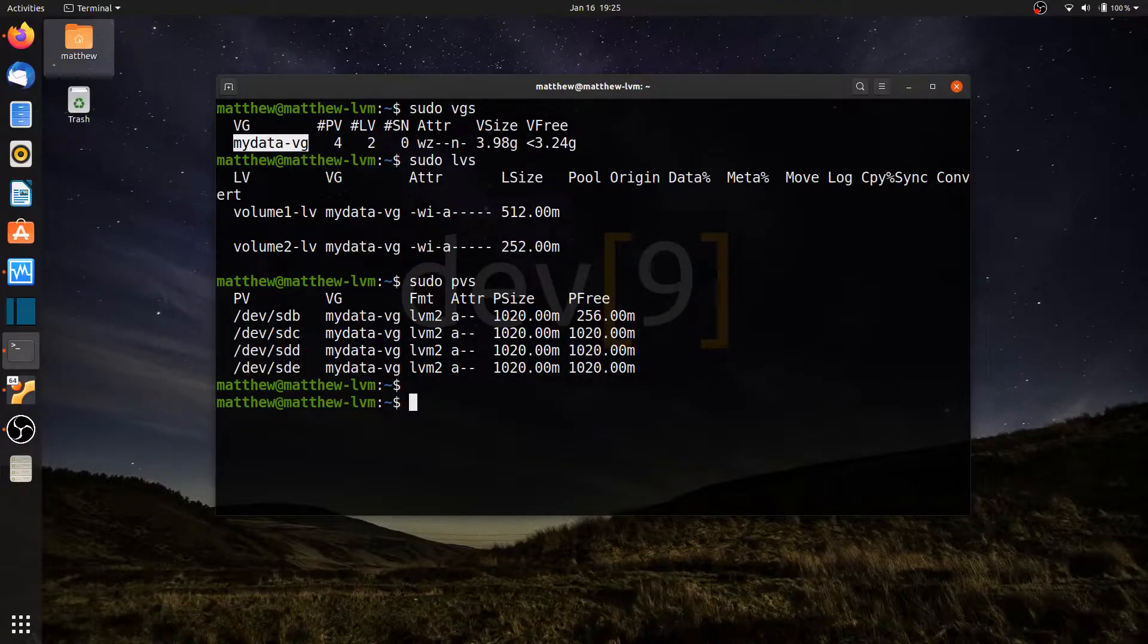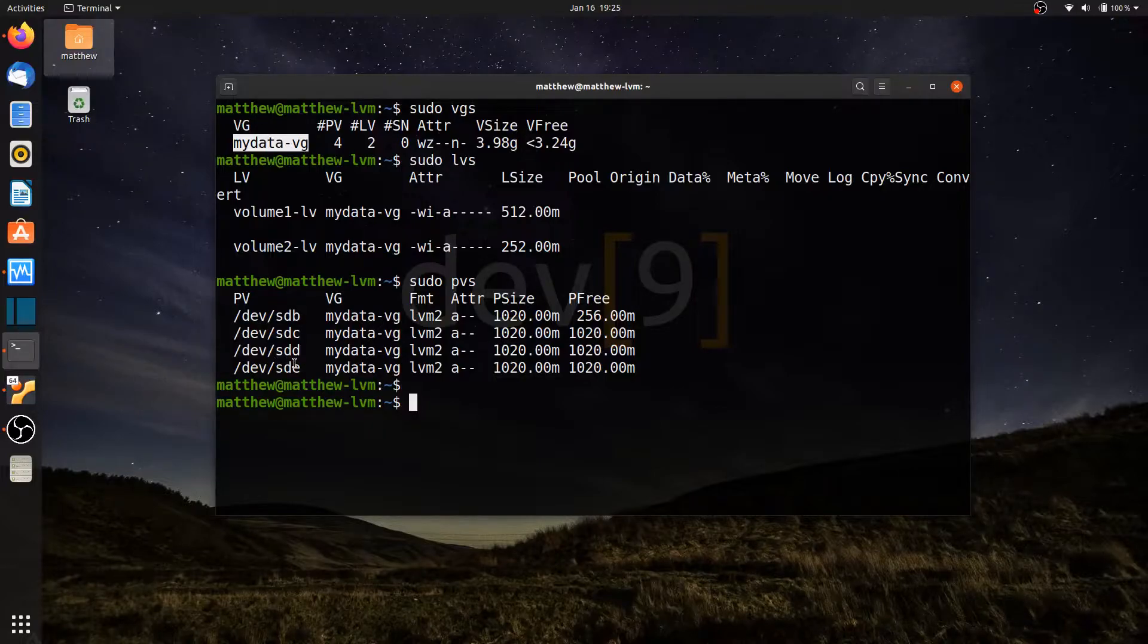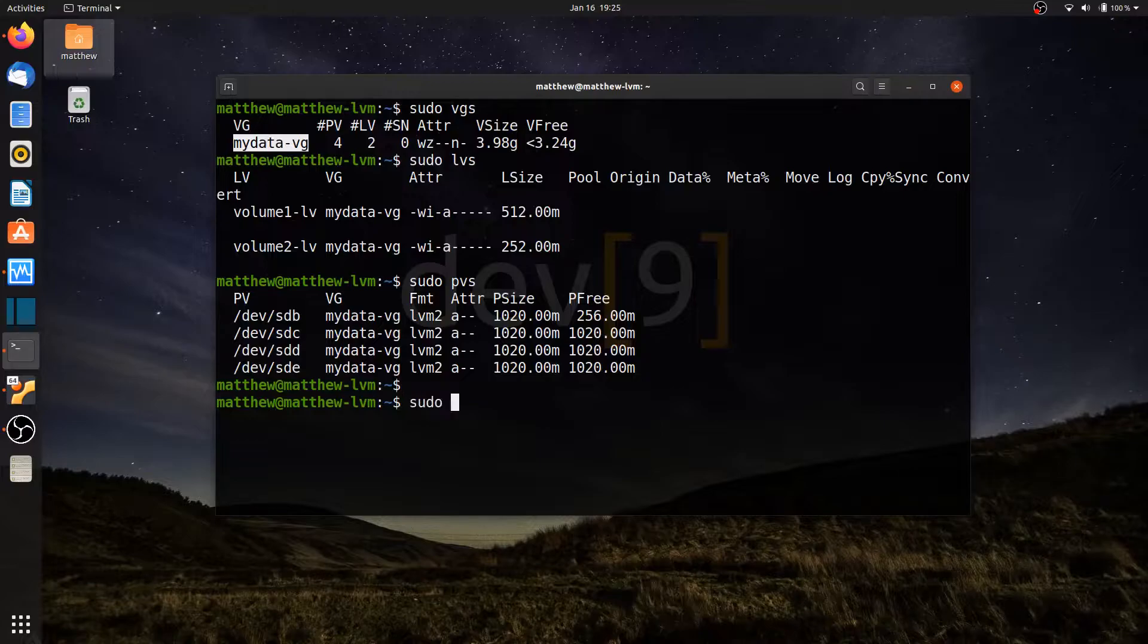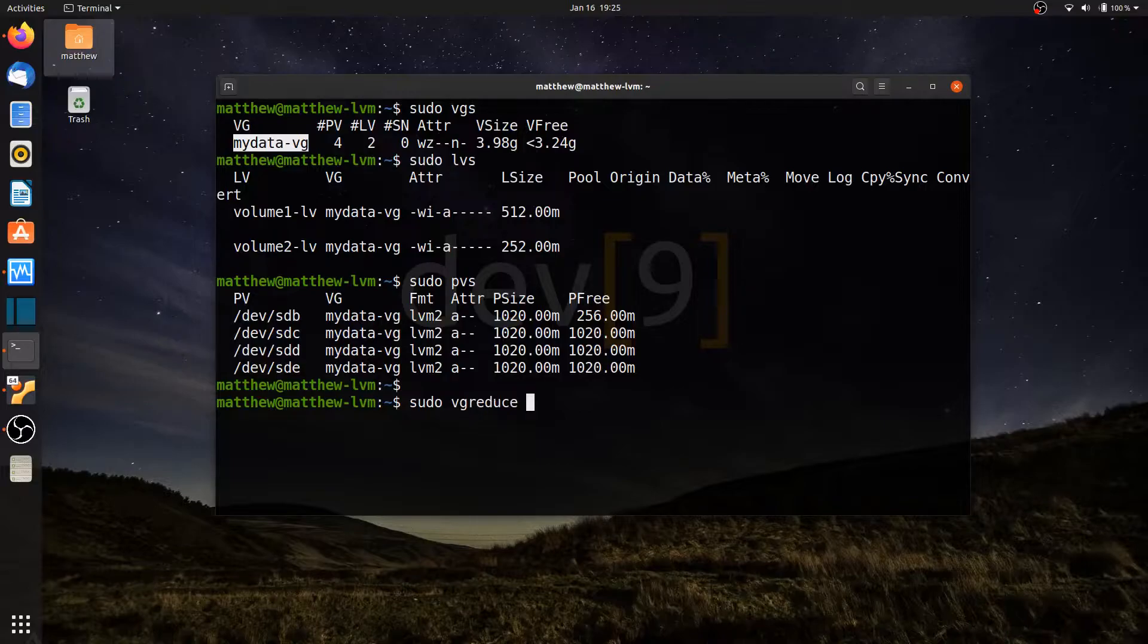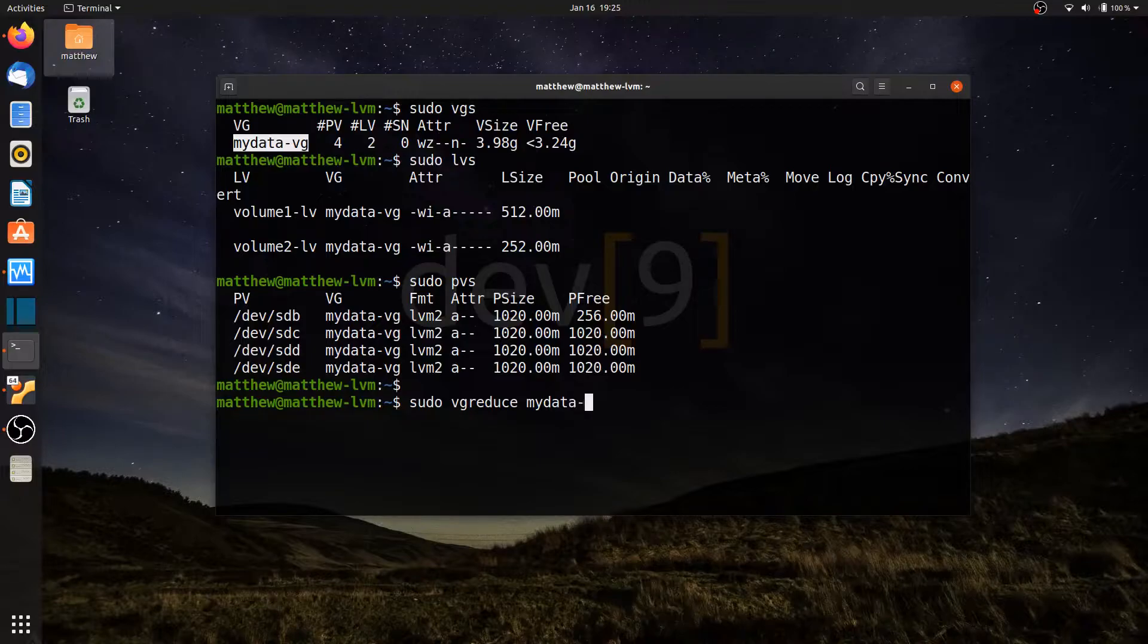To start off with, I'm going to remove a volume that's a nice, easy volume to remove. That would be SDE. This one is currently not being used by any logical volumes. So to remove this, I can simply run sudo VG reduce. This is going to reduce rather than extend my volume. I need to tell it which volume group I'm going to use, which is my data-VG, and then tell it which drive to remove.